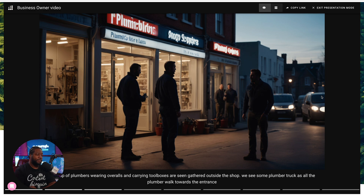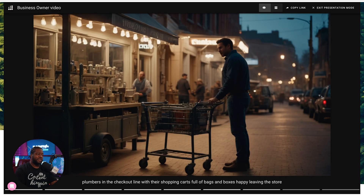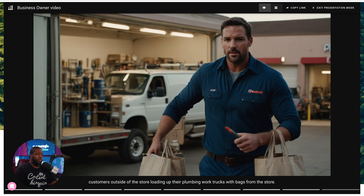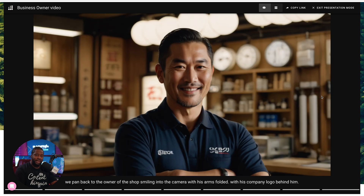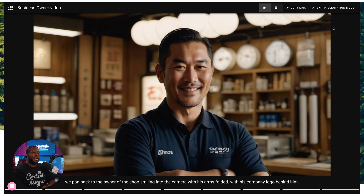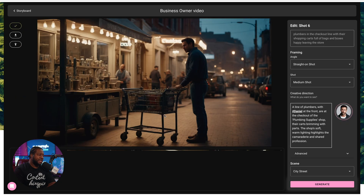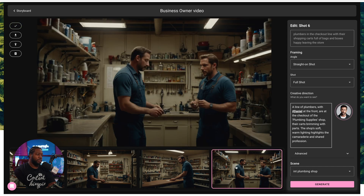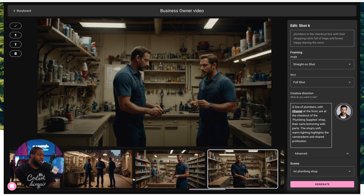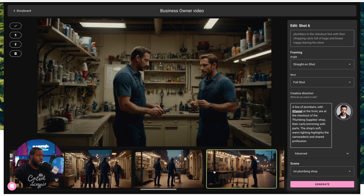We've got a sign reading 'Plumber Supplies' above the newly opened shop, a group of plumbers wearing overalls carrying toolboxes gathered outside with some plumber trucks. It's not perfect, but as you can see it gives us visuals to the story we're telling. We've got people adding stuff to their cart, a guy with his cart leaving the store, carrying bags with his truck in the background — and look at the hero shot of the store owner. It's ridiculous how great it is.